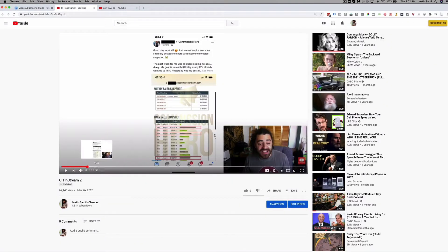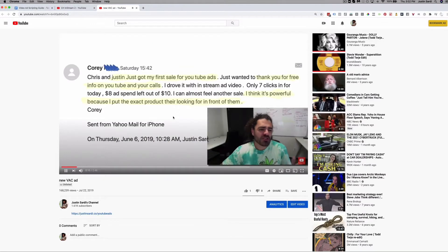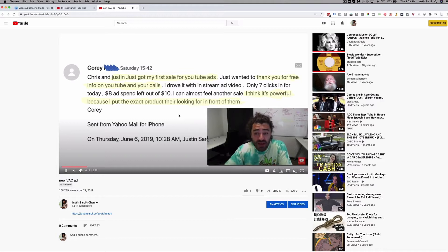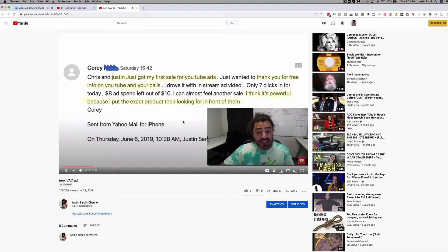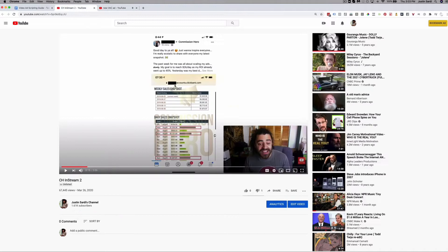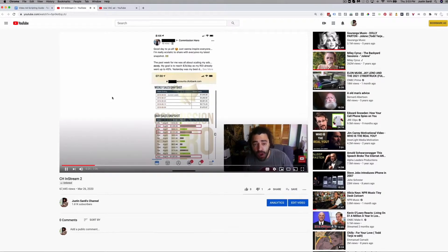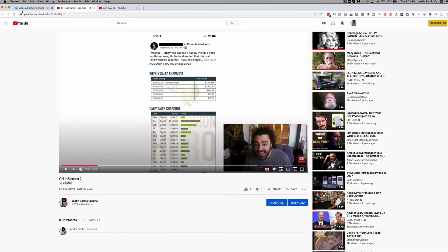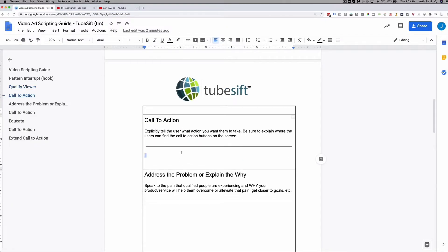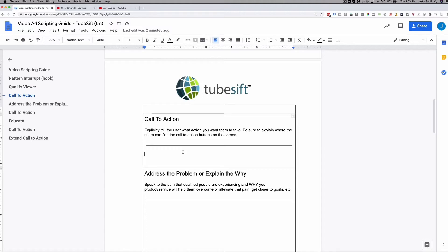Within the first 19 seconds, I've already said I have this free web class and all you have to do to join is go here. I'm also going to show you exactly how Corey was able to get his first sale using YouTube ads based on the info I'm offering on this free call today. So the call to action is telling them: here's what you need to do to get the desired result.